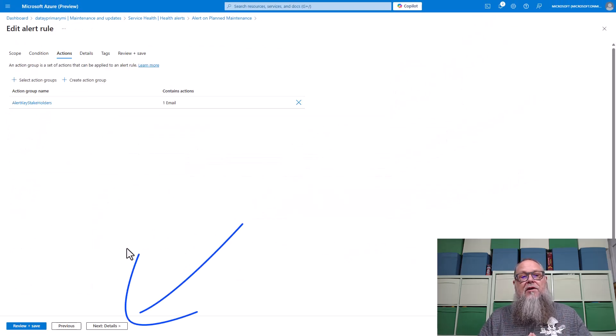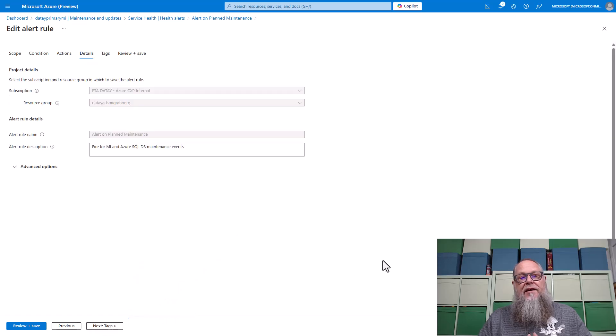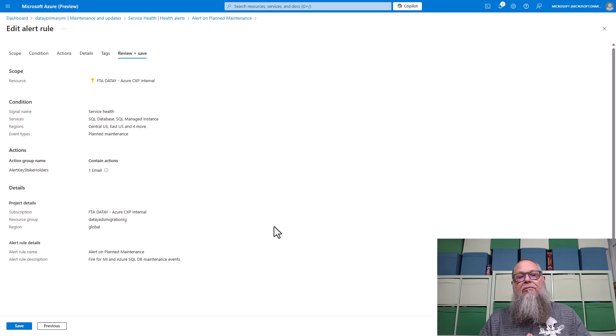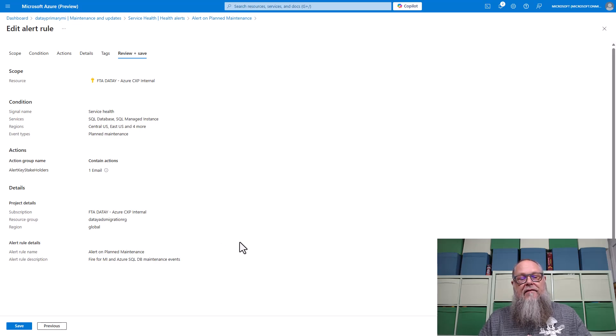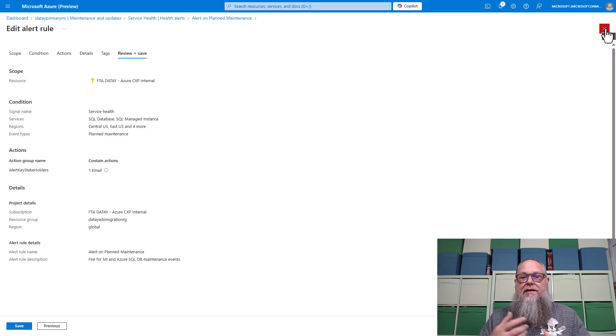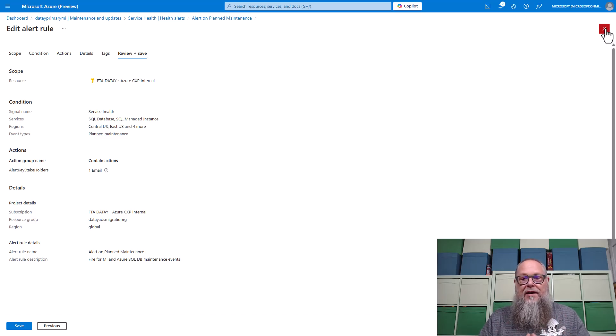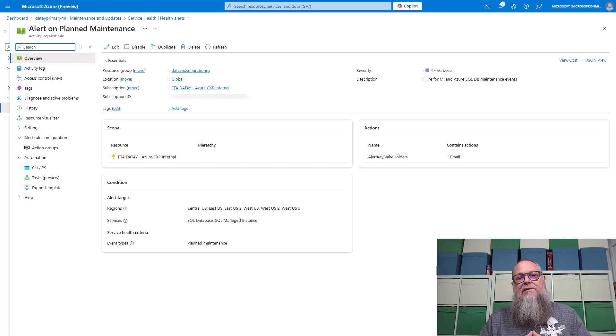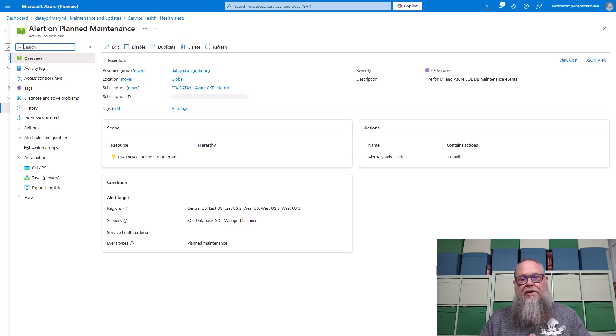Next thing we're going to do is go to details. With our details, we'll fill in some information here. And then we're going to go to review and save. Once we're done with that, we would save that. I'm not going to save it because it was already completed. So I'm going to X out there. It's going to take us back here to our alert screen.